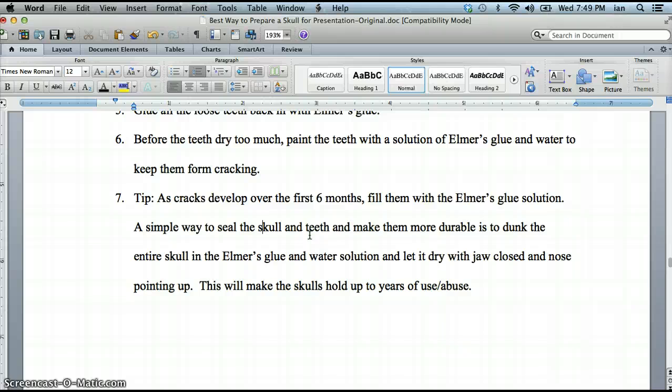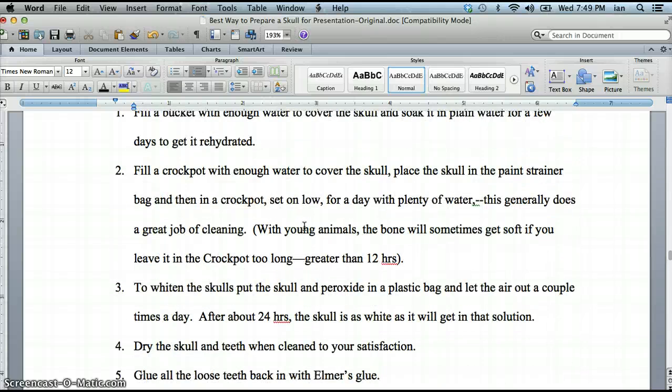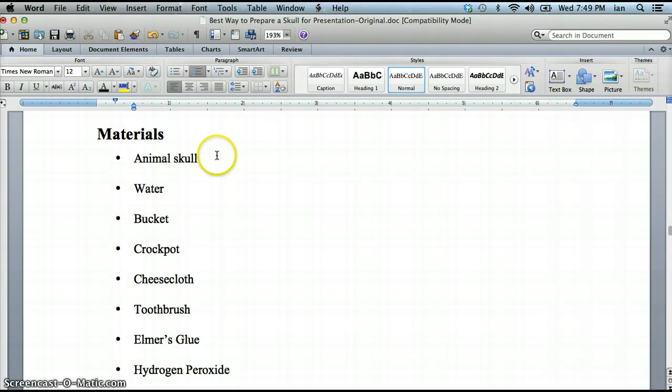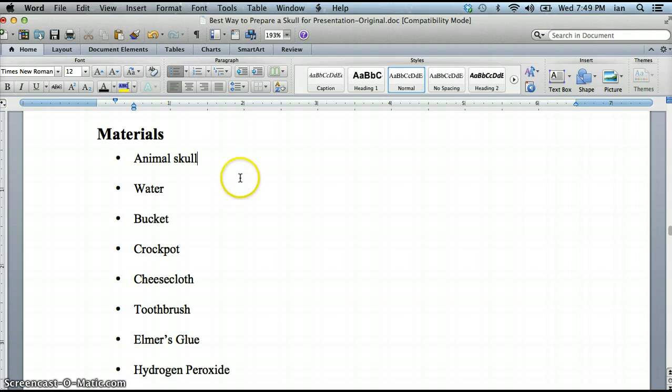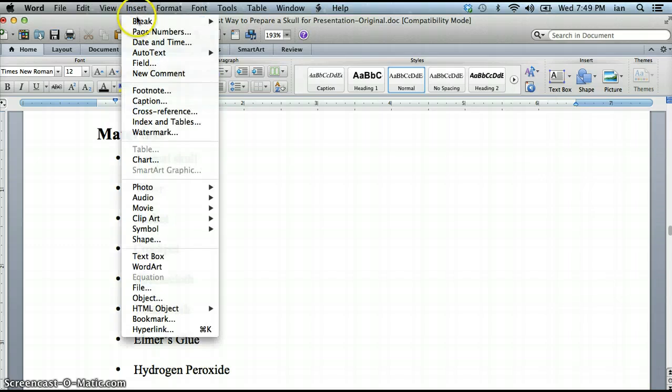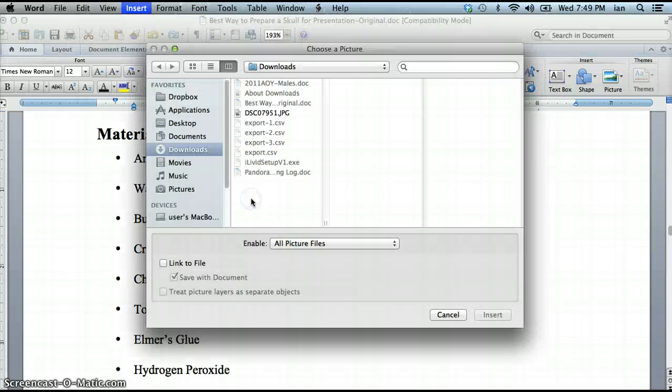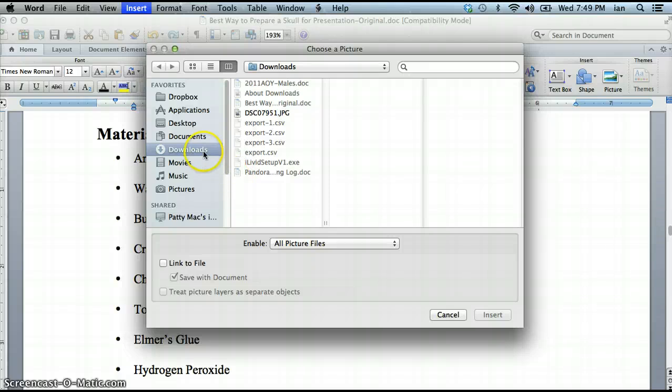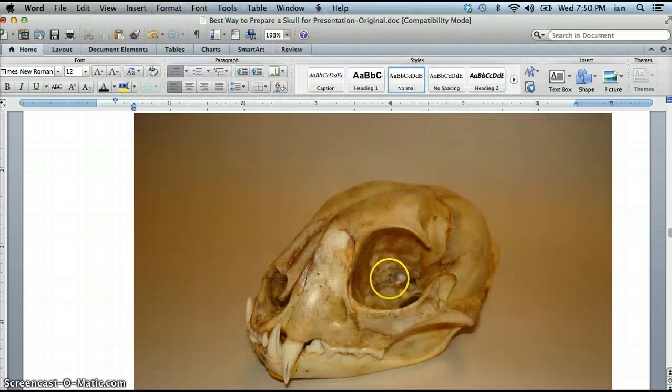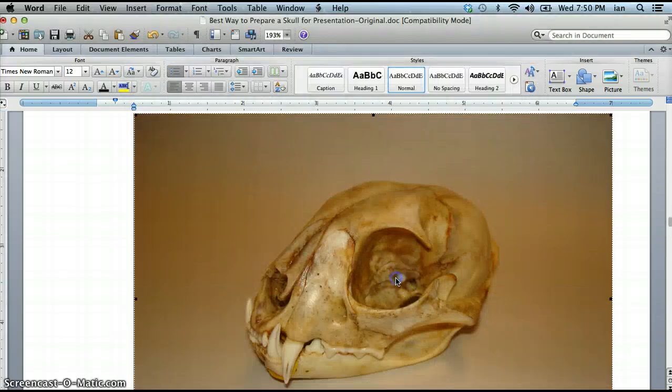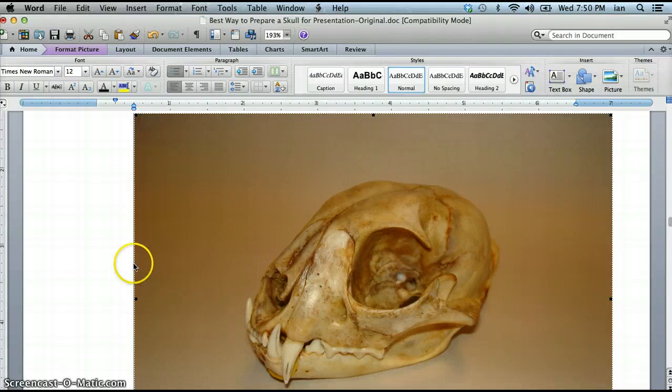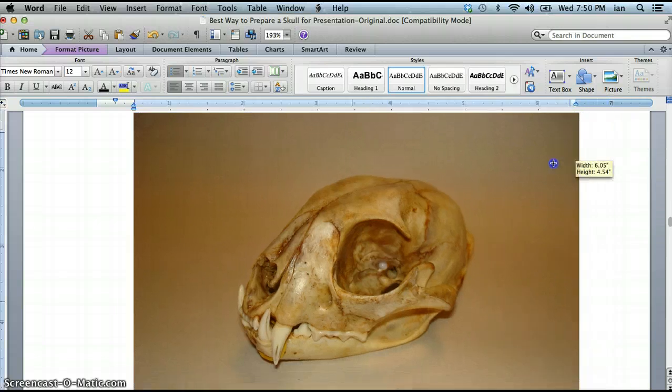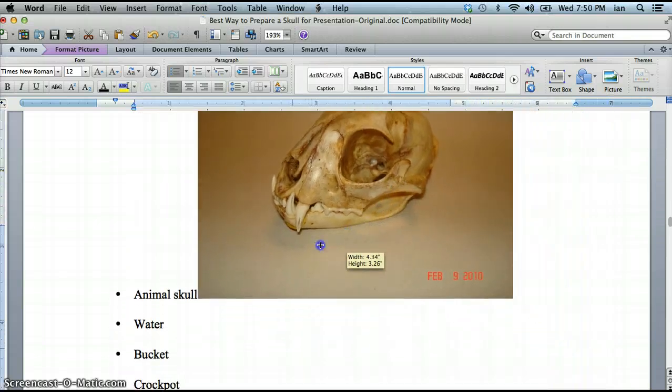The last thing that I think we'll take a look at of this general stuff is inserting a picture. So I'm going to go up by my materials list. I think I need something in here. I'm going to click here and insert a picture of a skull, a clean skull, one that's already been finished. So I'm going to click insert, and I'm going to go down to photo, and I'm going to pick a picture from file. You would have to navigate to where your pictures are. I already set this up. It's in my downloads file. That's the one. I'm going to say insert. Now it's really big, we don't want that.